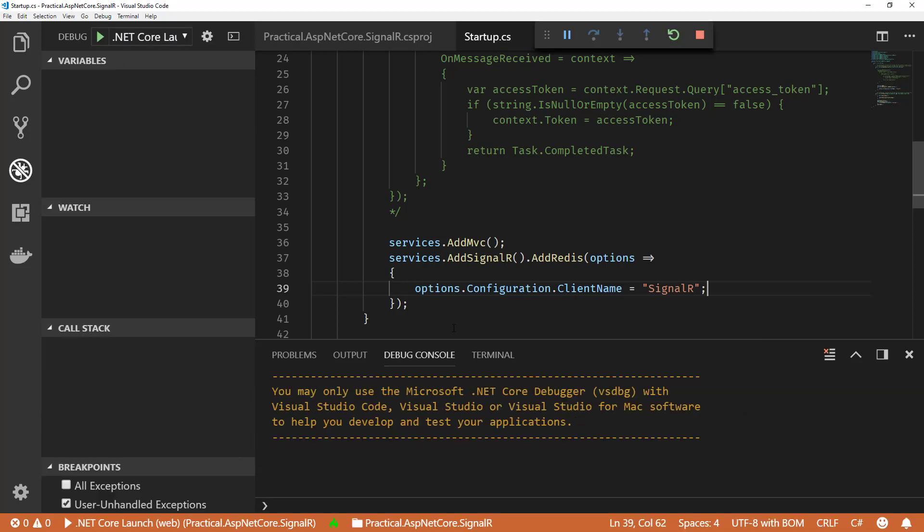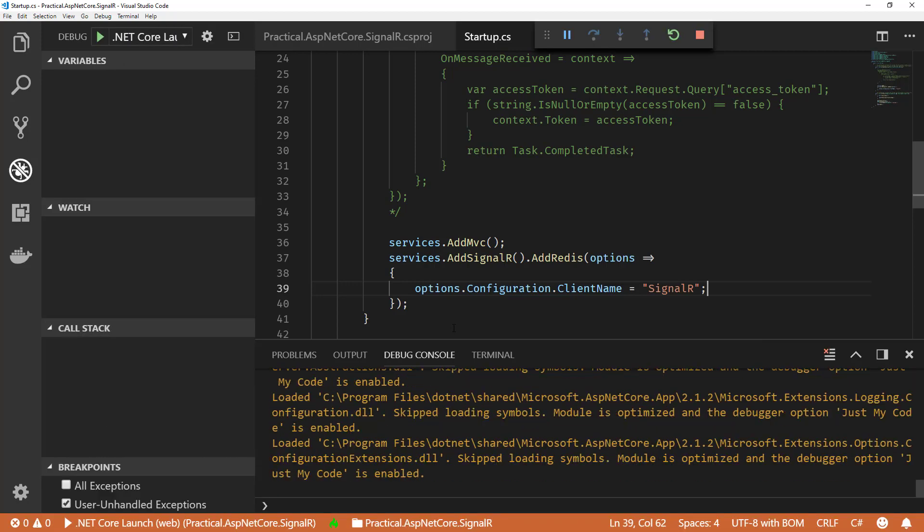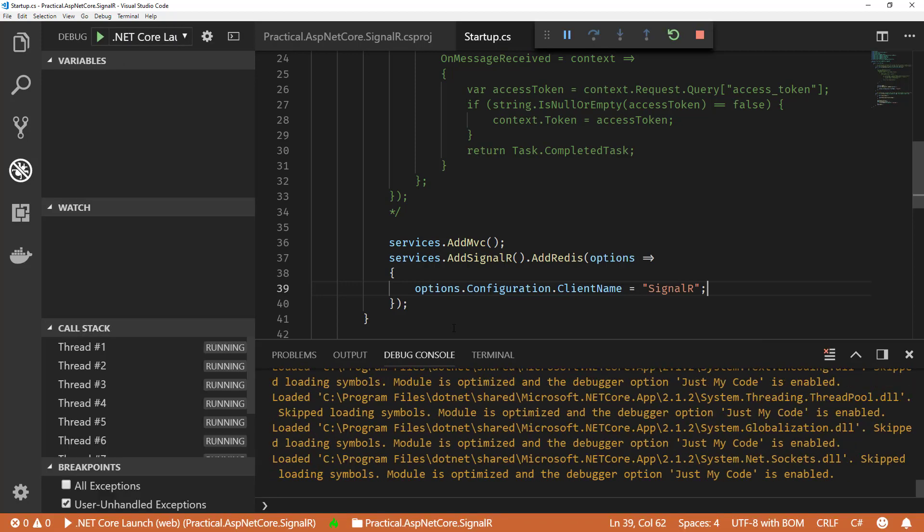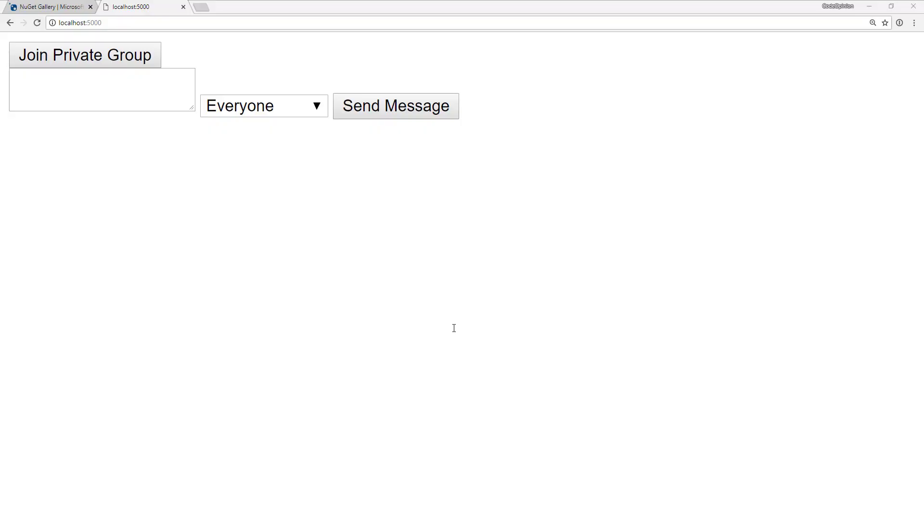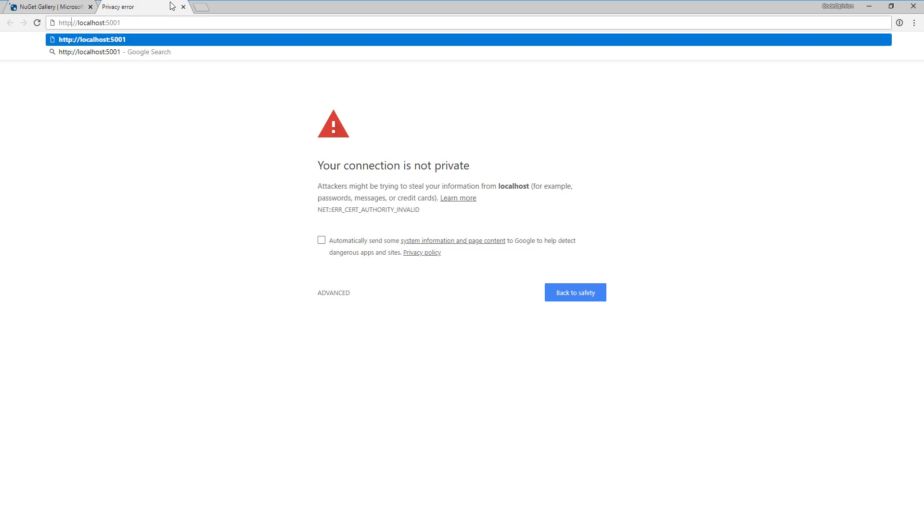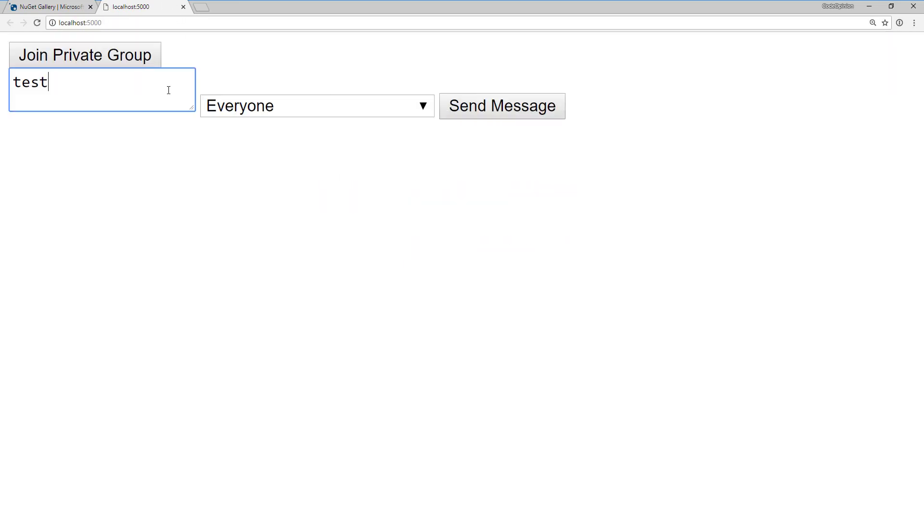And it's going to open up Chrome again here. Alright, let's close this one. Let's go over to HTTP. Alright, so if I send a message to everybody.